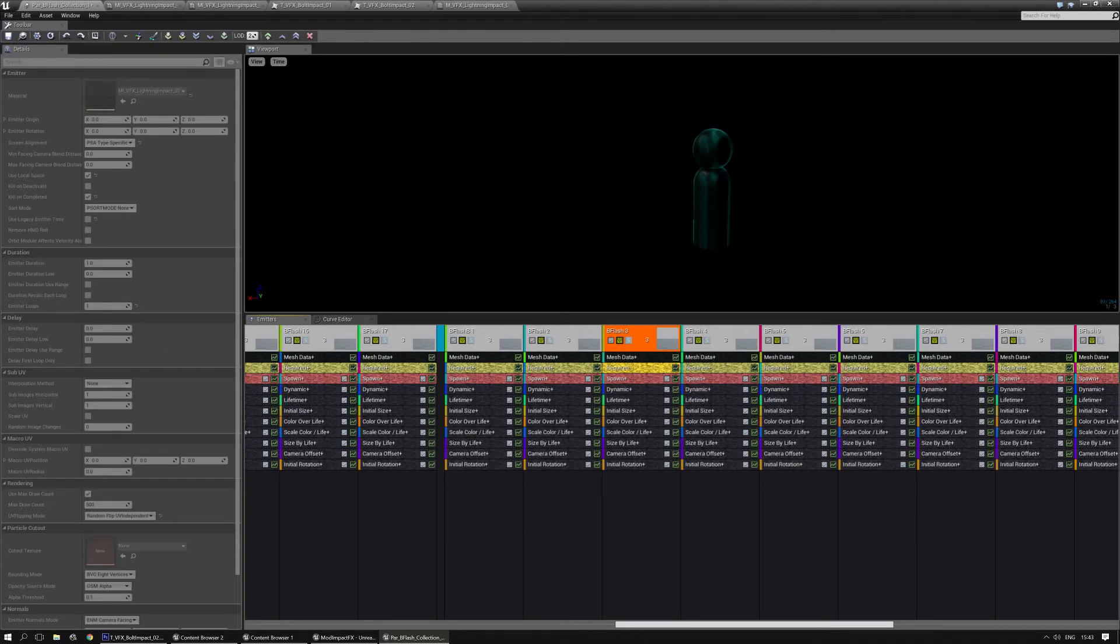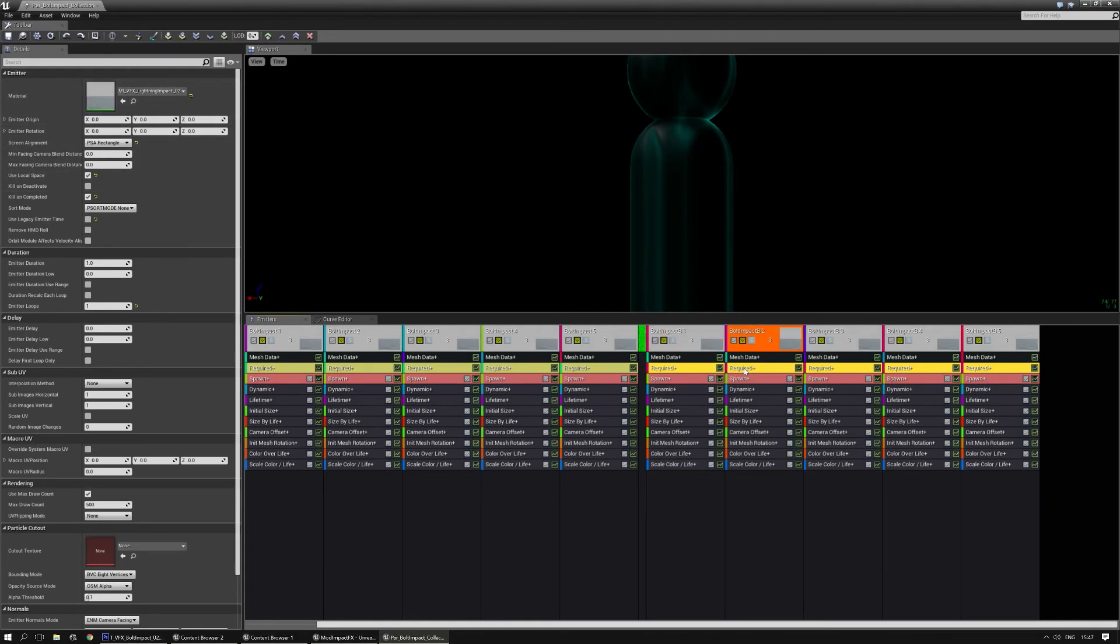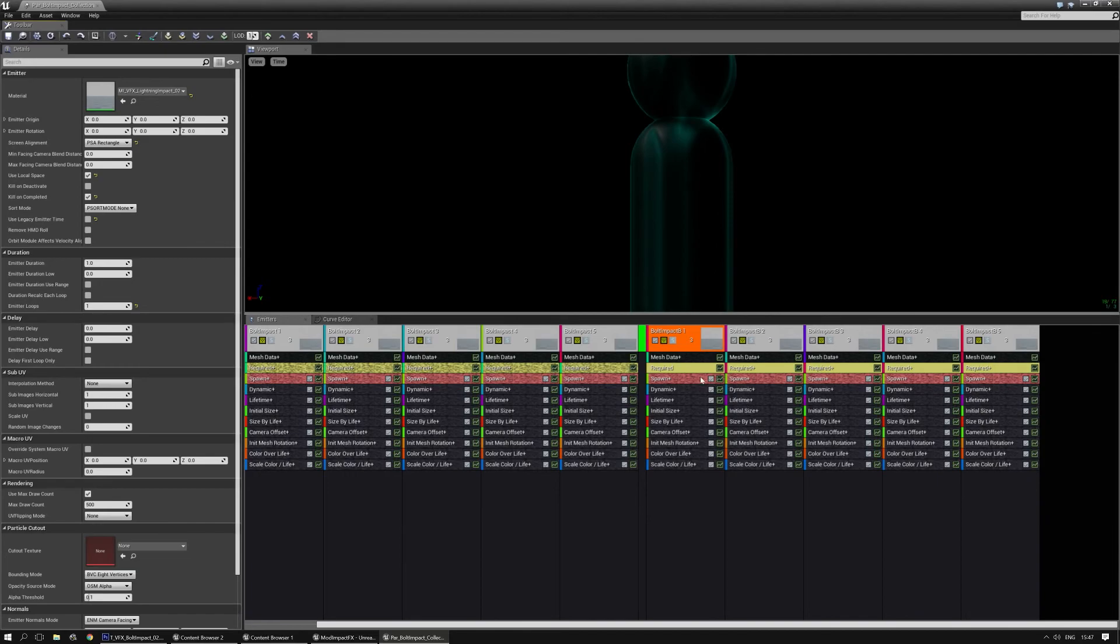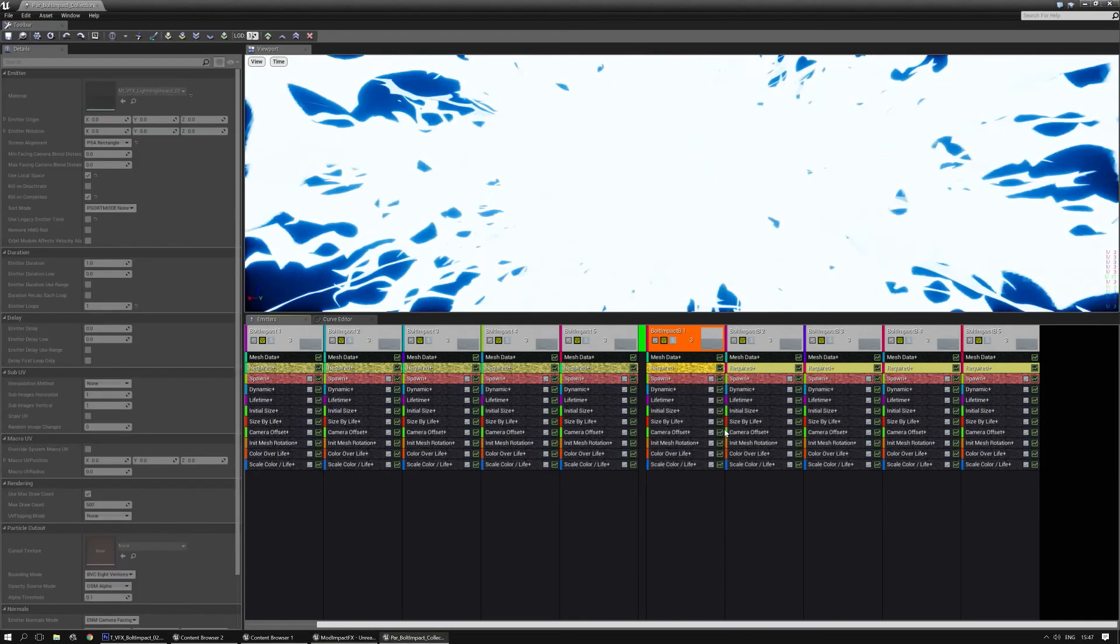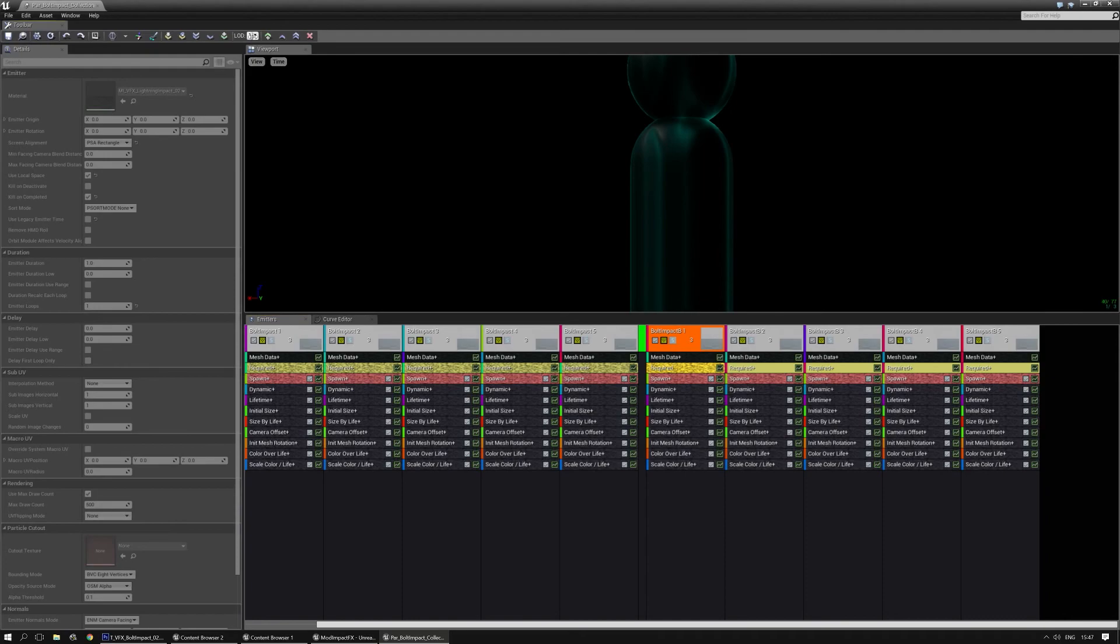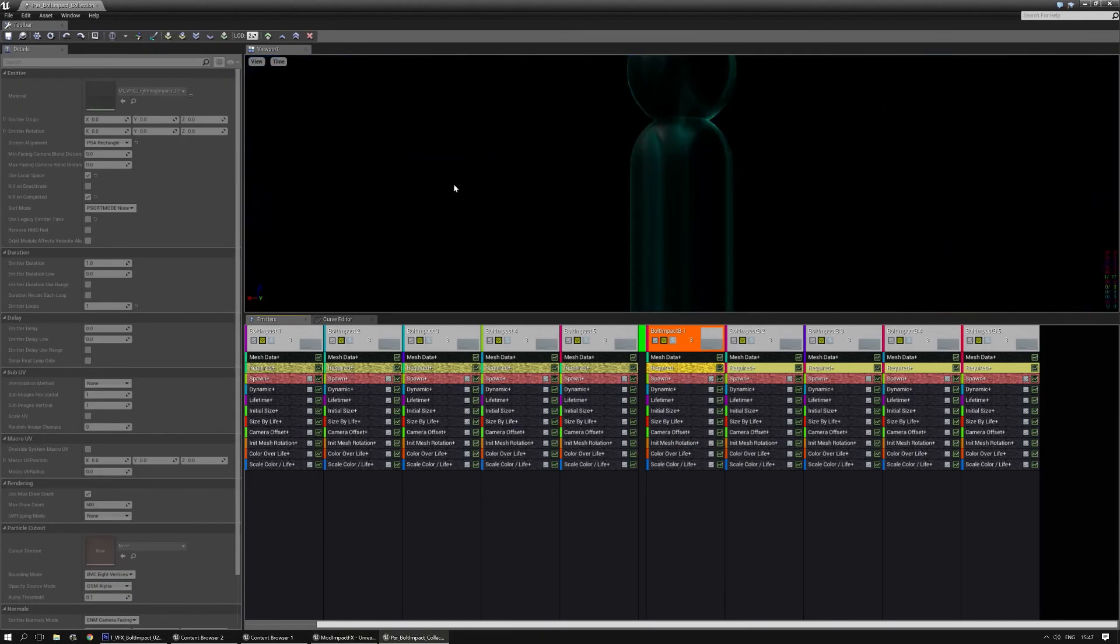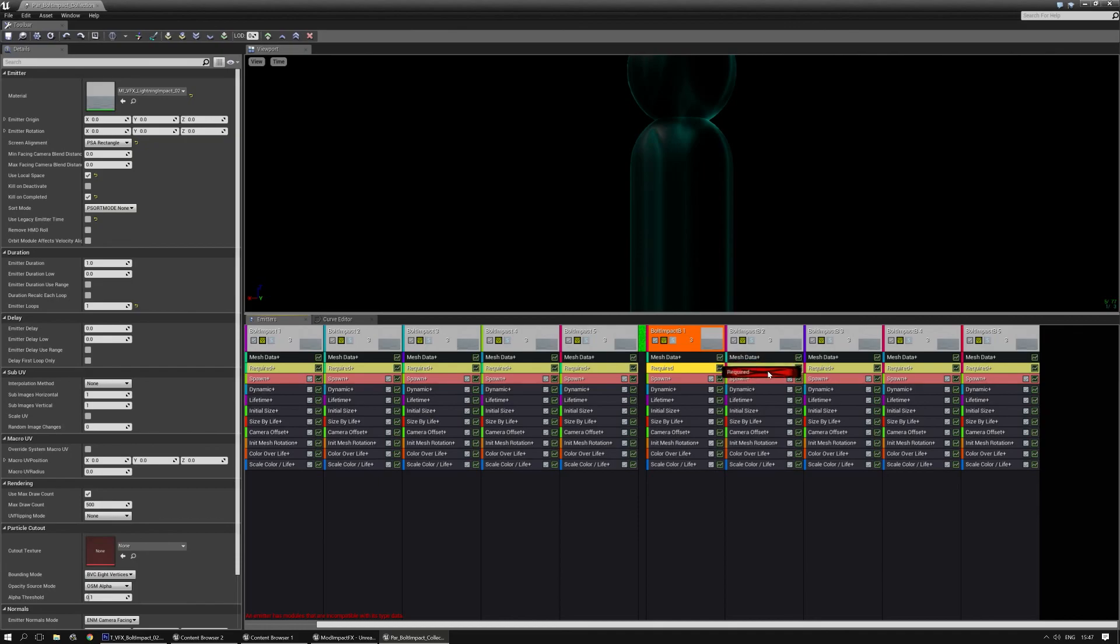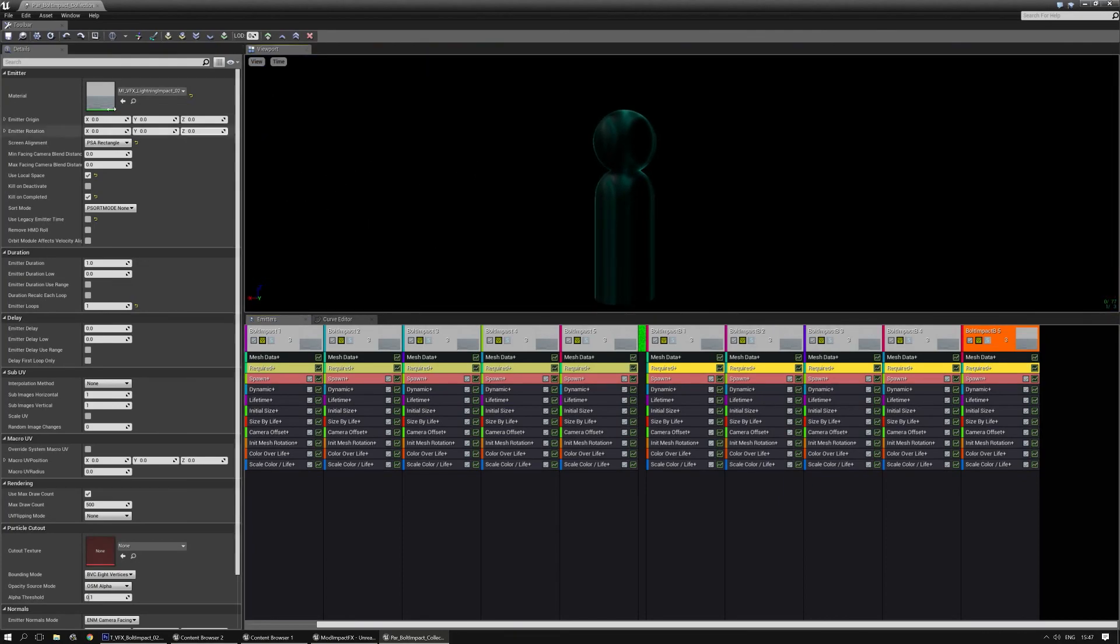So this issue is also present in anything where you have LODs present. So in the Part Bolt Impact, you need to do the same thing. So select one of the required nodes, hold down Control, and make it a unique one. Go to the other LOD and select it and say Share From Higher. Go to the LOD2 just in case, click on it, and set Share From Higher. There, now it works. And go back to the first LOD, hold down Shift, and overwrite them all. And this will make sure that whenever an LOD in the particle system is kicked in, that it actually samples the right material instance. Keep that in mind, please. Take care.